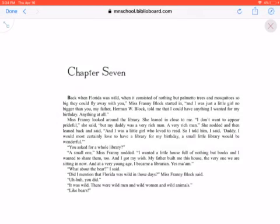Miss Franny looked around the library. She leaned in close to me. I don't want to appear prideful, she said, but my daddy was a very rich man, a very rich man. She nodded and then leaned back and said, when I was a little girl who loved to read, so I told him, I said, Daddy, I would most certainly love to have a library for my birthday. A small little library would be wonderful.